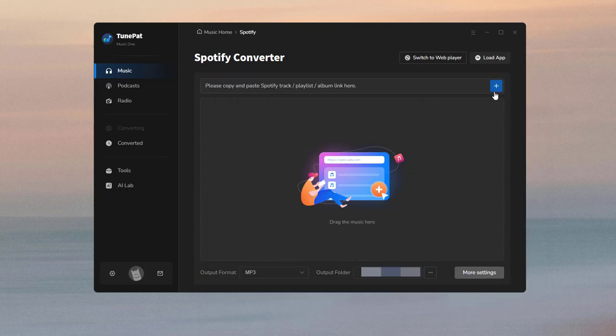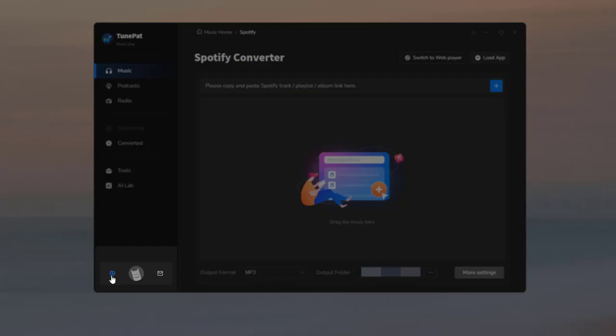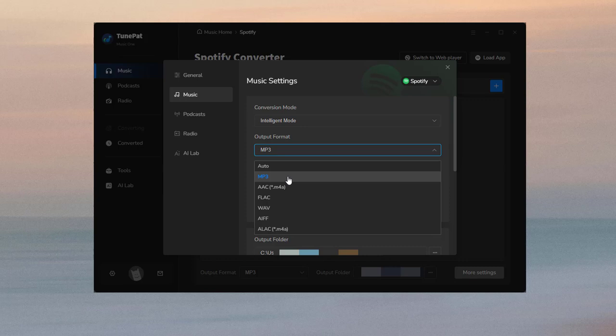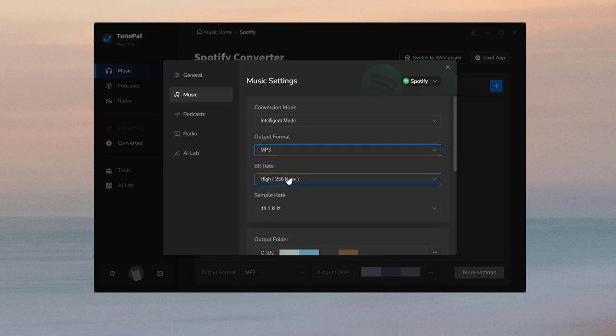Then please go back to TunePad and click the settings. Here you can change the conversion mode, output format, bit rate, sample rate, etc.